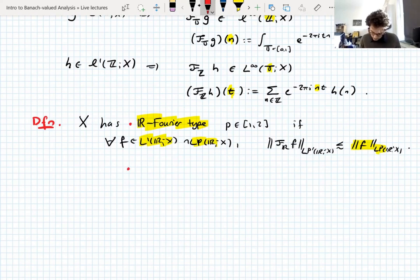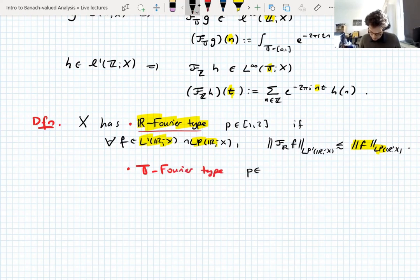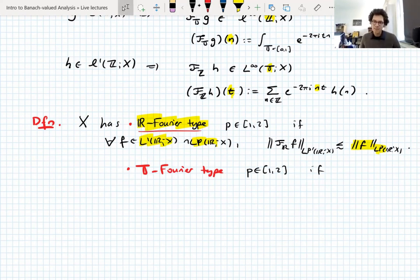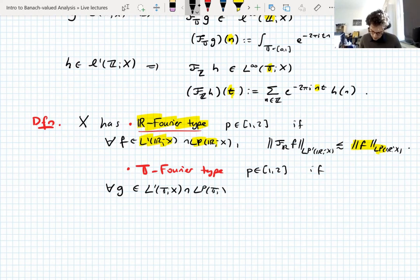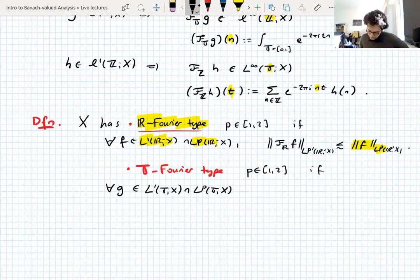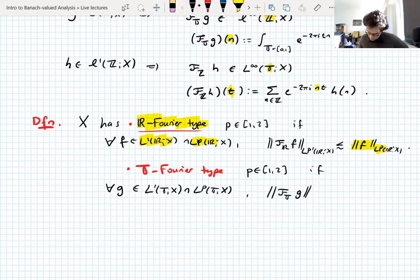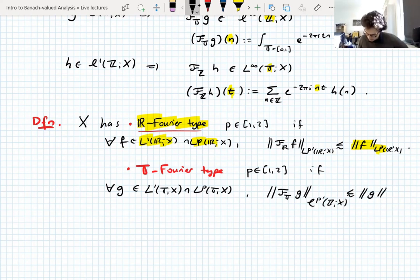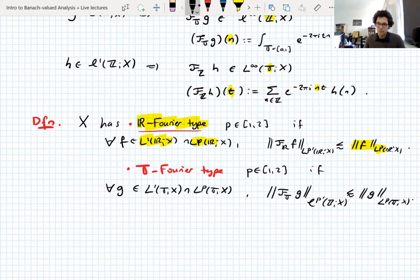Now torus Fourier type p: the same definition, for all g in L1 of the torus intersect Lp of the torus — since Lp is actually contained in L1 on the torus this is just Lp, but let's write L1 intersect Lp. We require the same estimate with the torus Fourier transform mapping Lp to little lp prime on Z, controlled by the Lp norm of g on the torus.